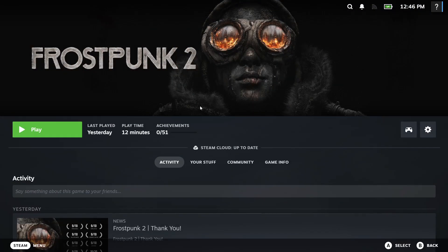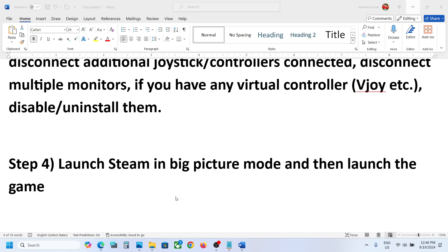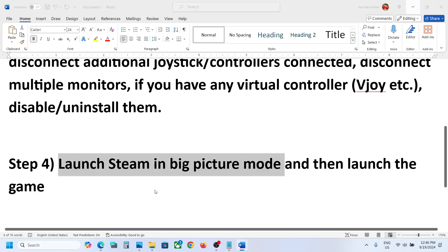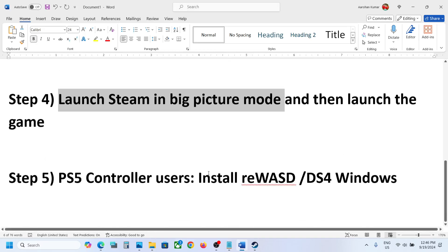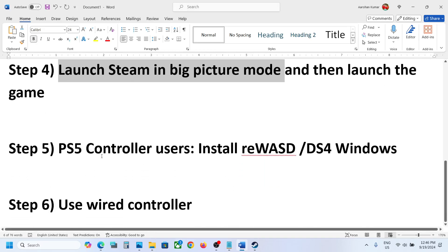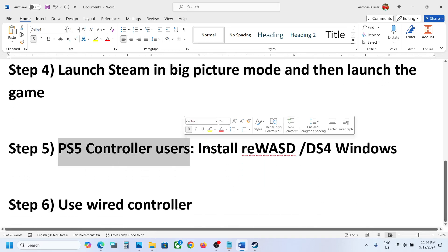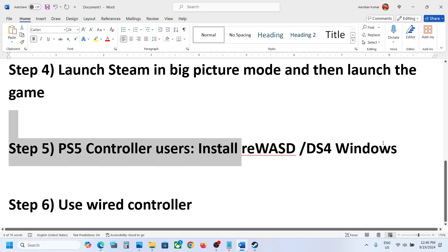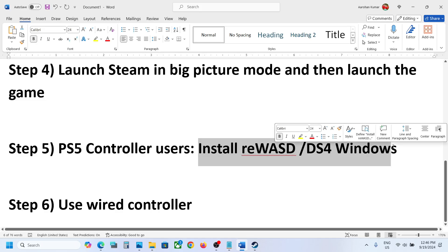Still not working, the next step is... now this is for PlayStation controller users. You can install DS4 Windows or reWASD software and configure your controller and then you can check.